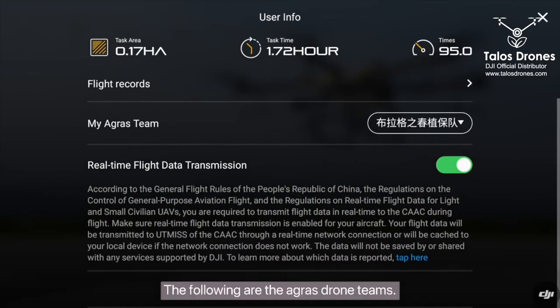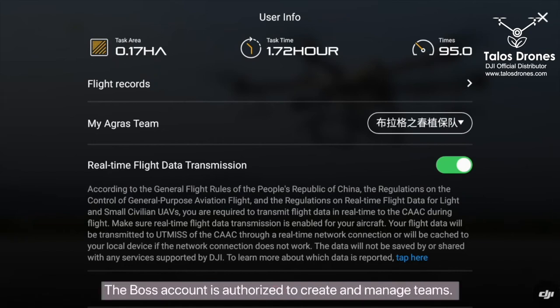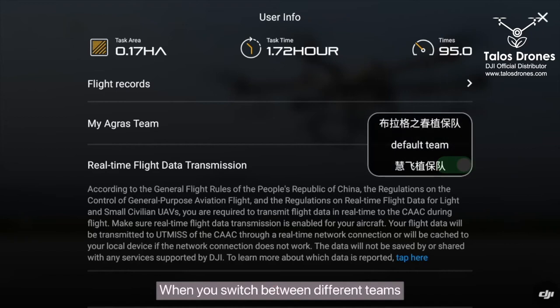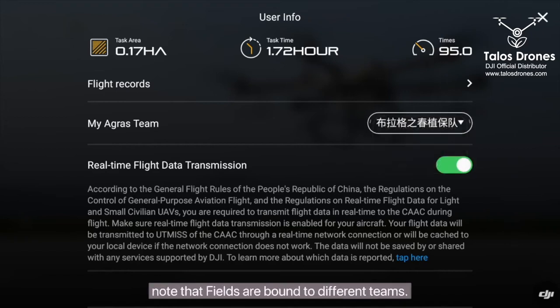The following are the Agris drone teams. The BOSS account is authorized to create and manage teams. When you switch between different teams, note that fields are bound to different teams.